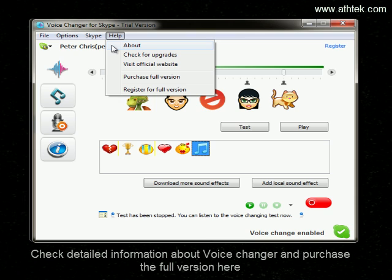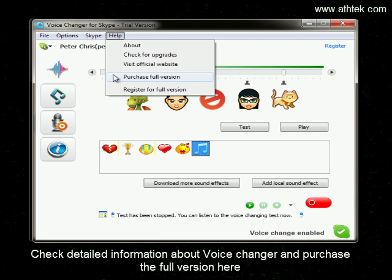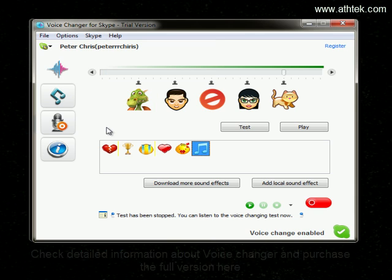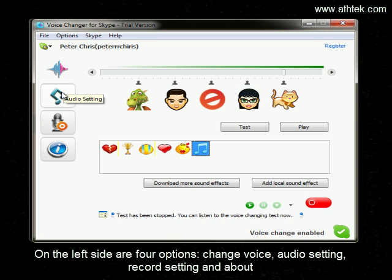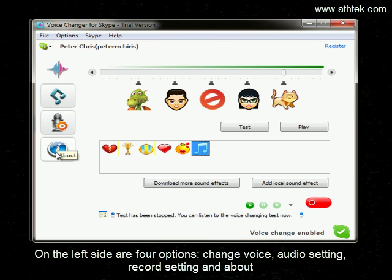Check detailed information about the voice changer and purchase the full version here. On the left side are four options: Change Voice, Audio Setting, Record Setting, and About.